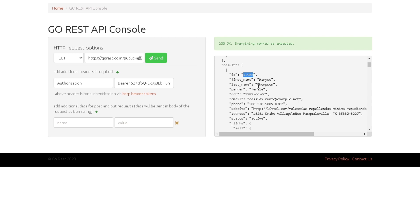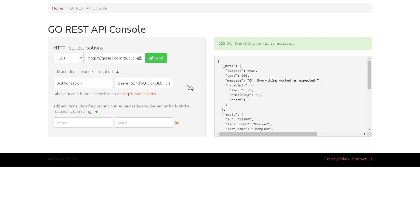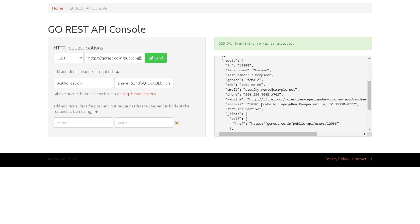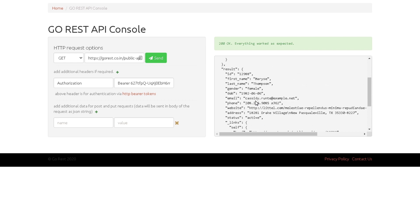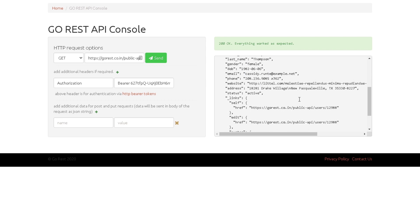Now let's test getting a single user. I'll copy the ID 12988 from the results, then use the URL users/{ID} and hit Send. This time it returned a single user — the one we searched for — with all the details of that particular user. This is another way to validate individual records through the API.